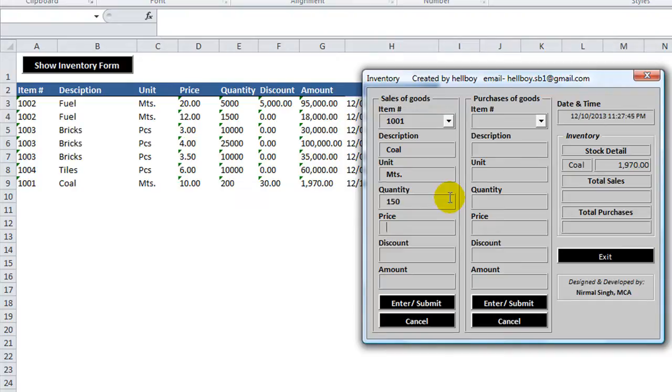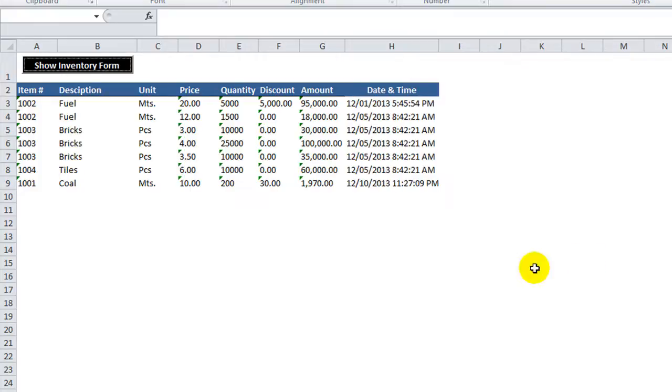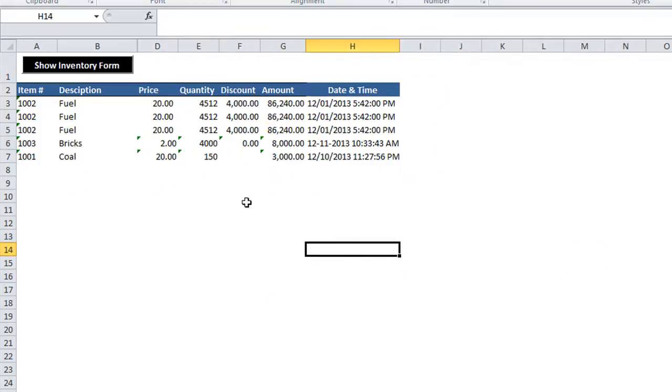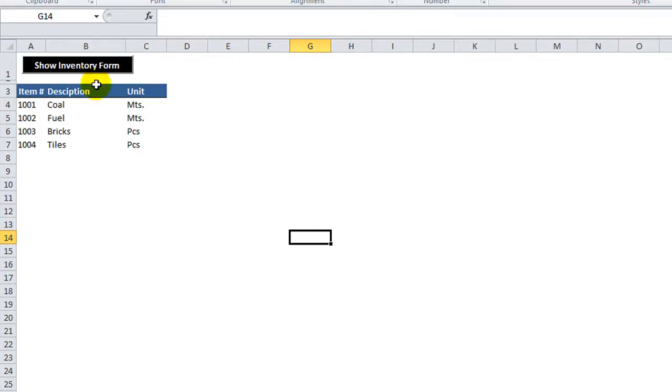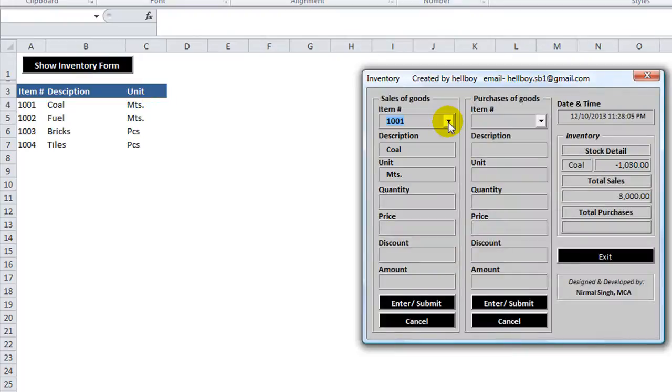So we should have 50 remaining and we bought them at 10 bucks a pop. So let's sell them for 20 bucks a pop and submit that and hit exit. That went over here in the sales.